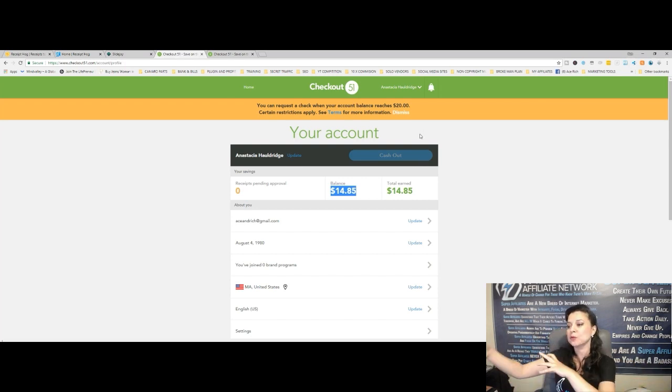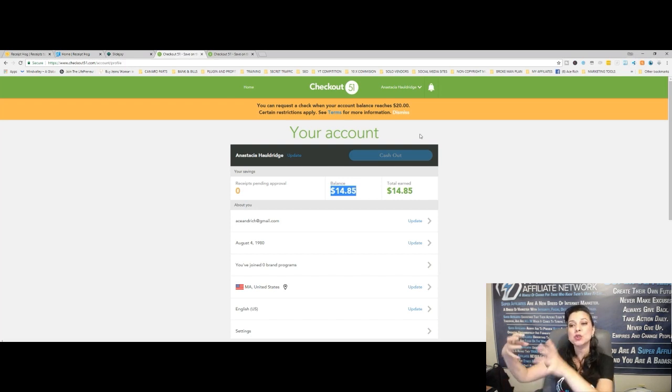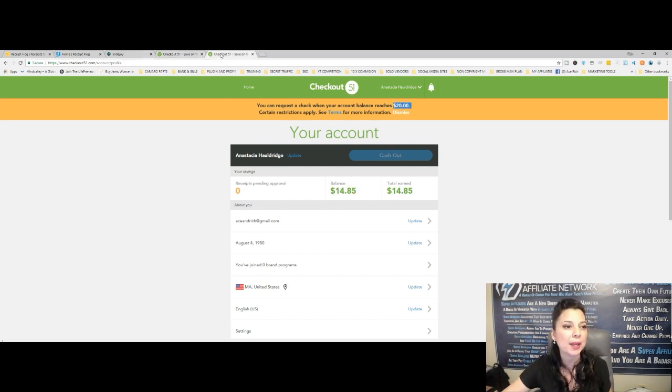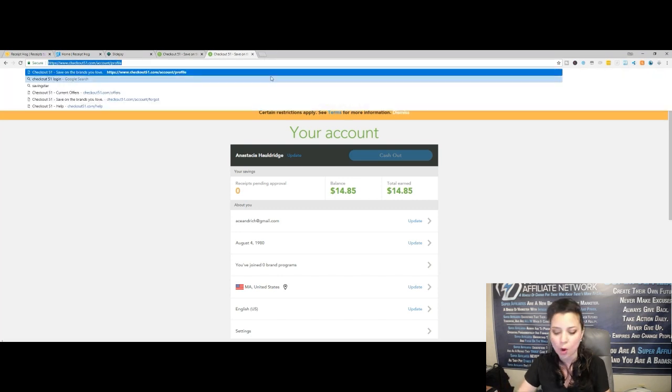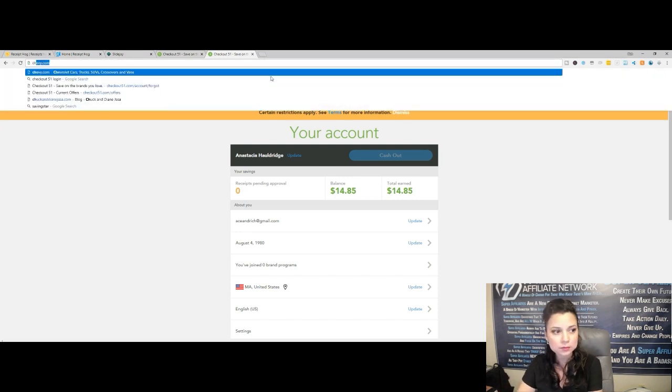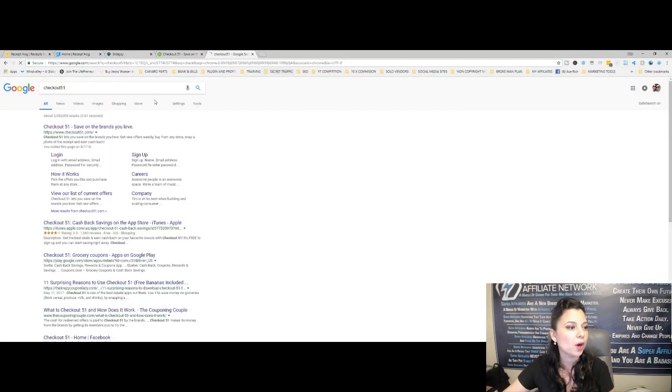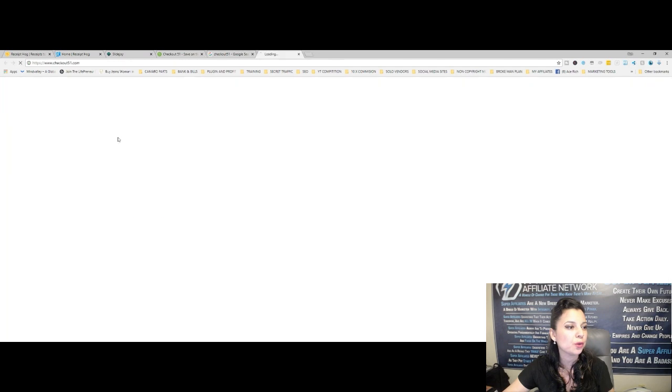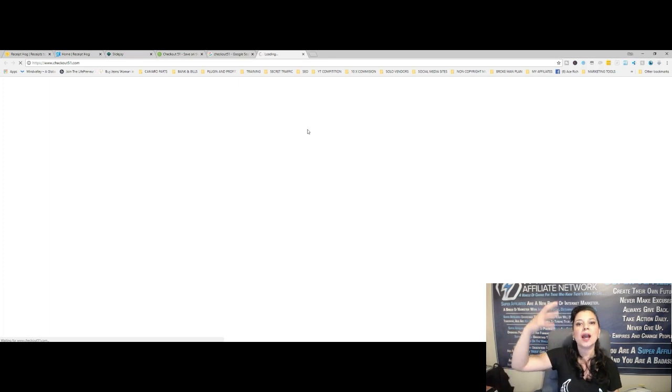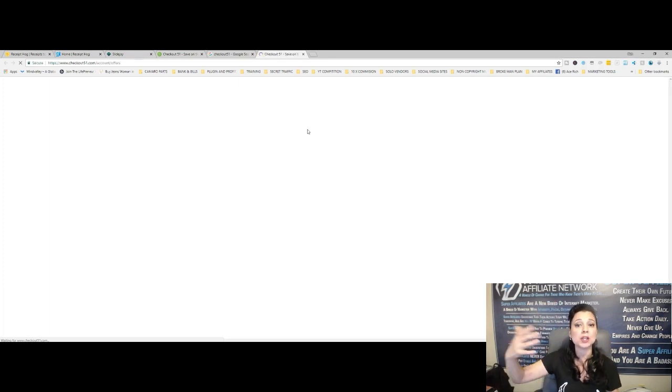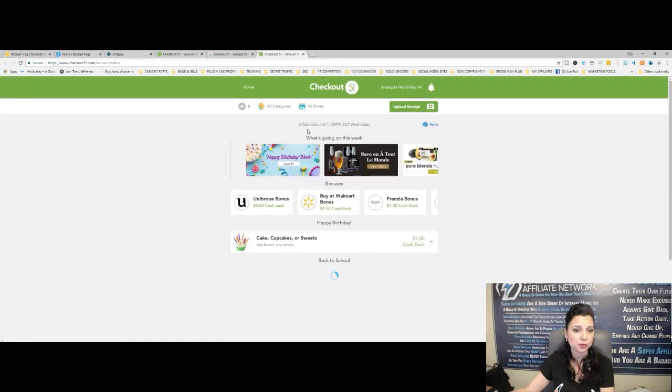I was using it at the time when I needed it, and that's like Receipt Hog. You take pictures of your receipts, you submit them, but you also cannot throw away the packaging to your items. So when you're shopping and you're going to grocery shop, you go to Checkout 51. I'm going to show you on the website here. Look at the screen.